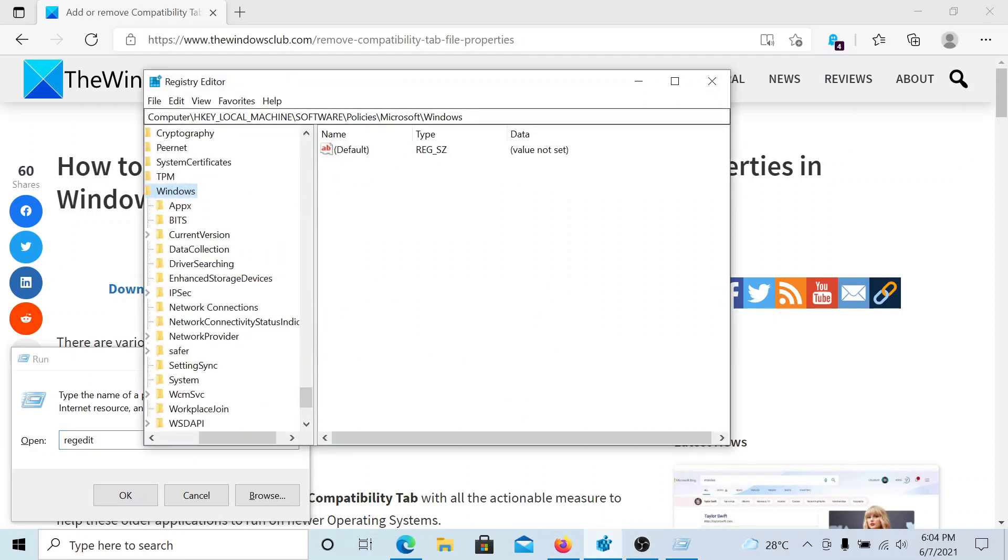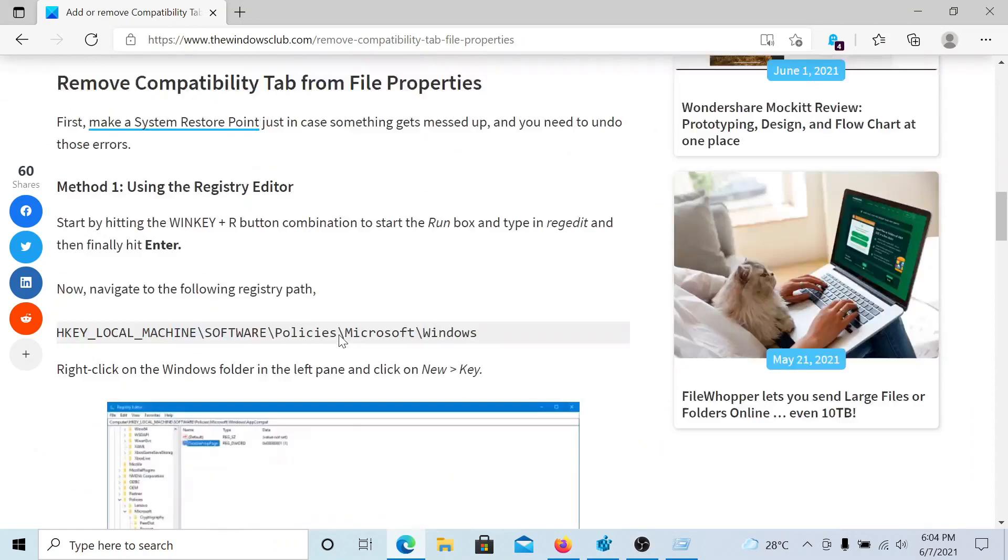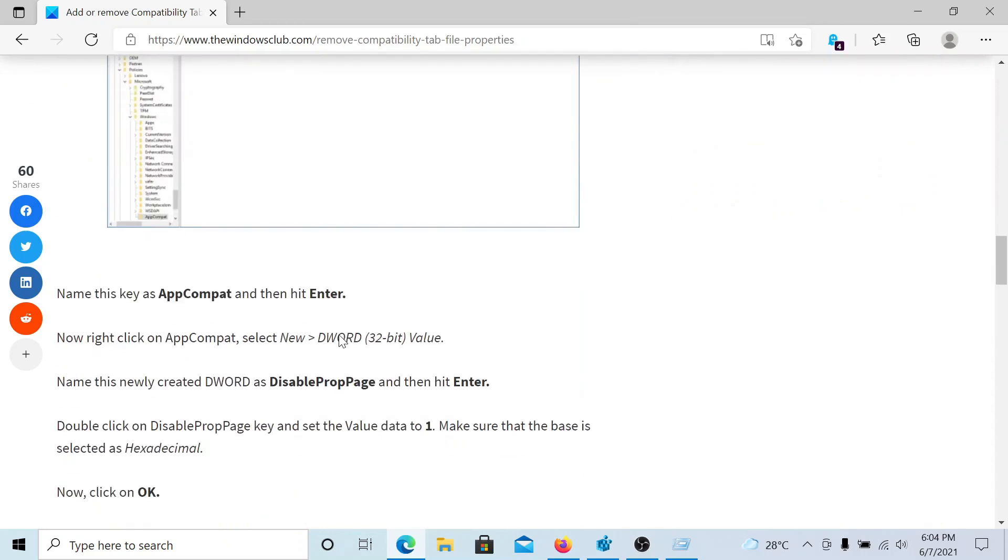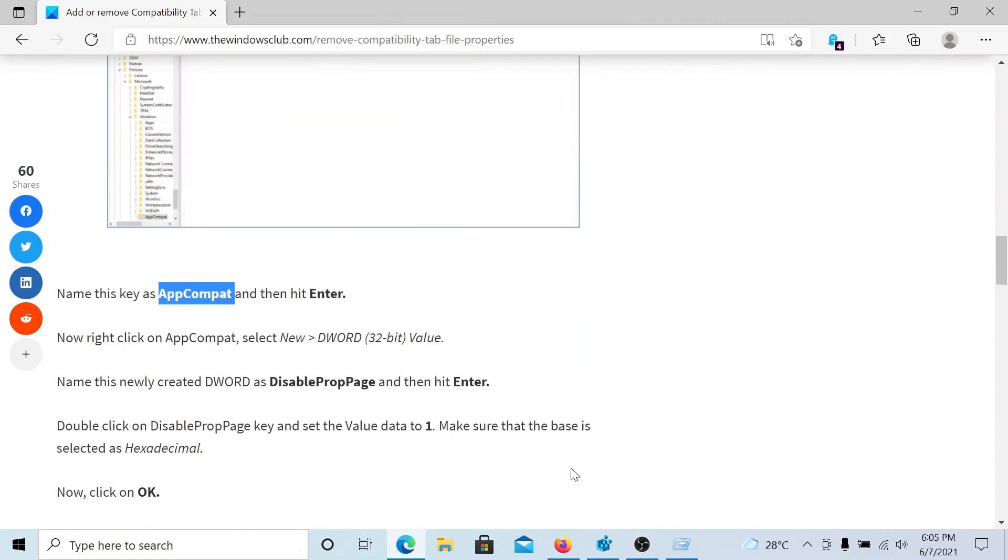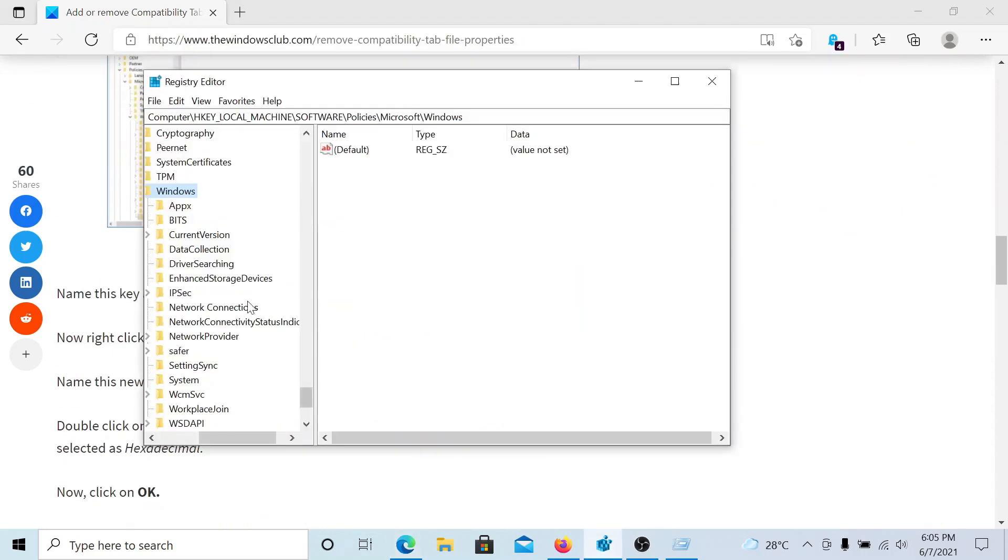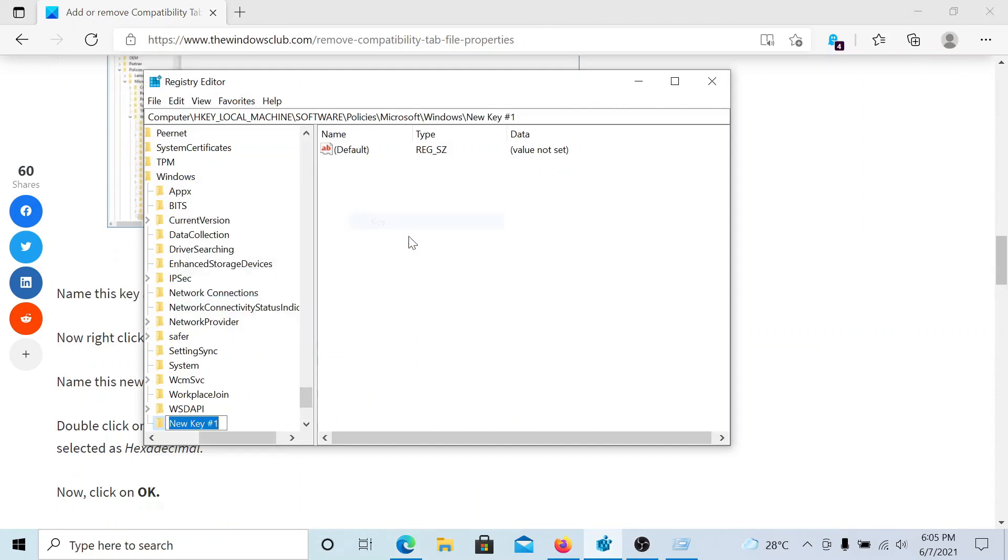Now go to HKEY_LOCAL_MACHINE\Software\Policies\Microsoft\Windows. We will create a subkey under Windows and we will name it AppCompat. I'll right click on Windows and then select New, Key, and then AppCompat.